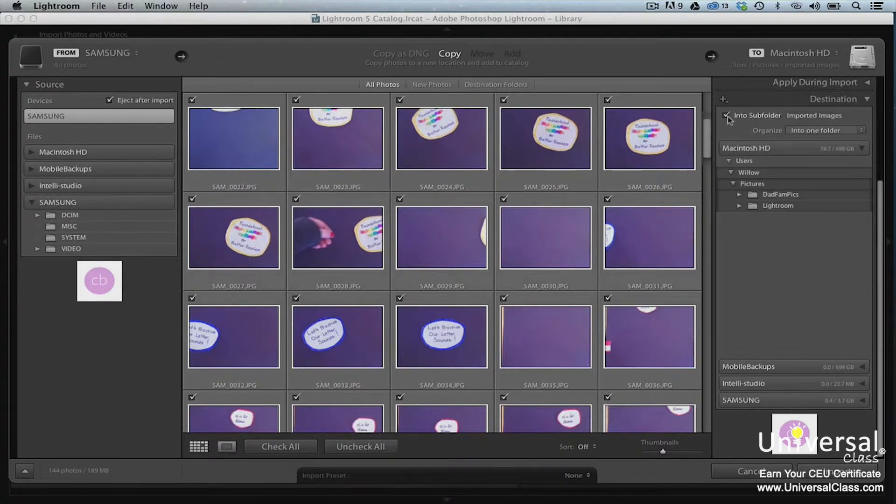Next, click the Into Subfolder checkbox. Enter a name for the subfolder that will contain the images.